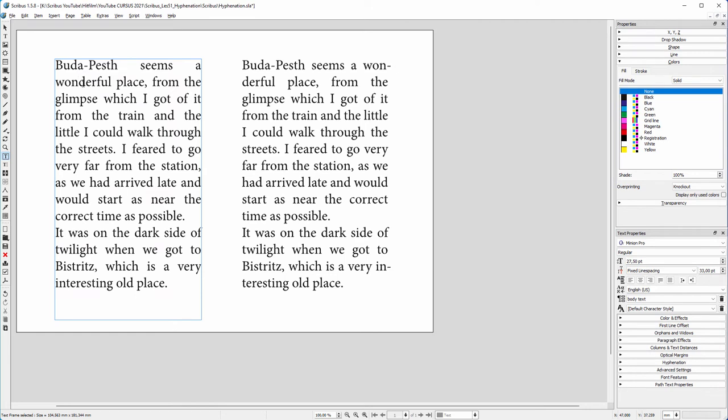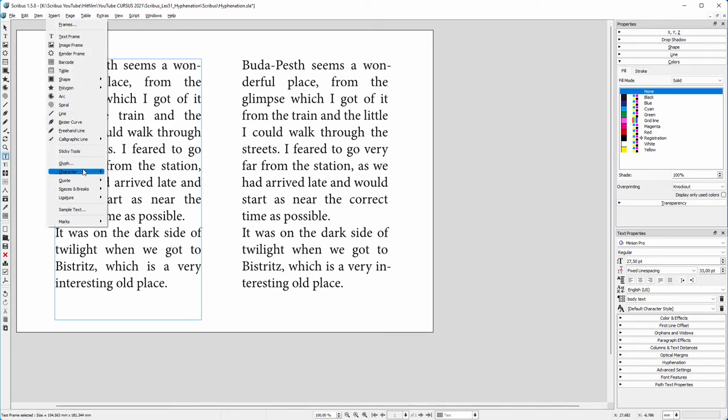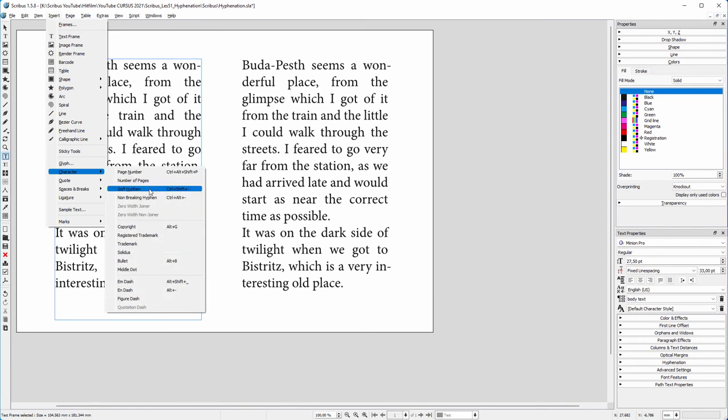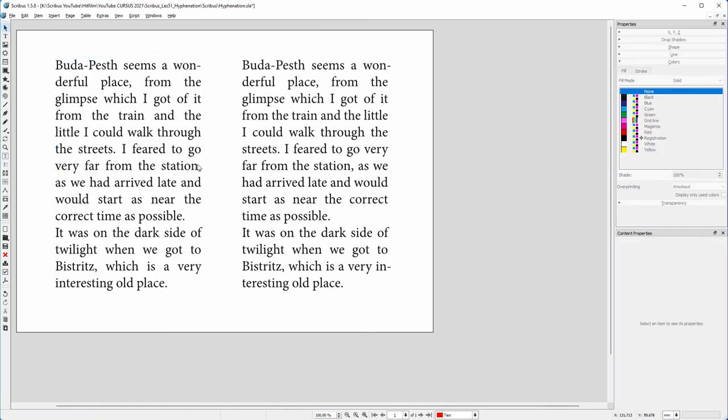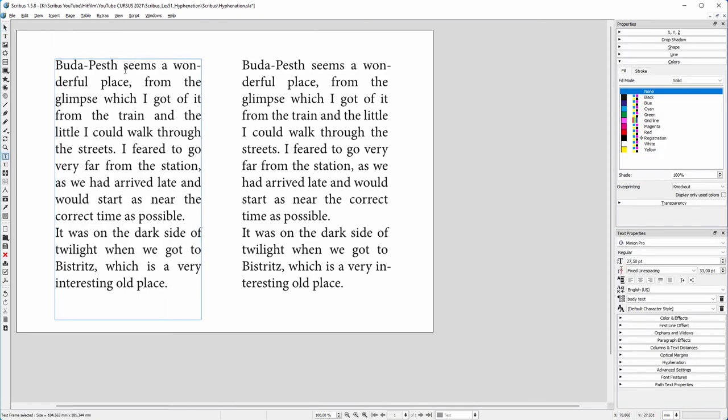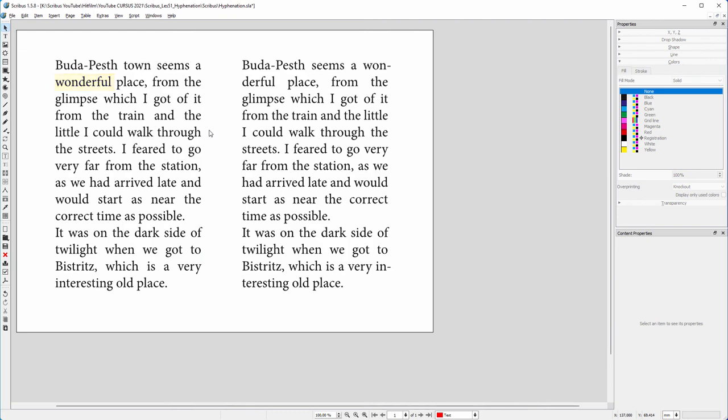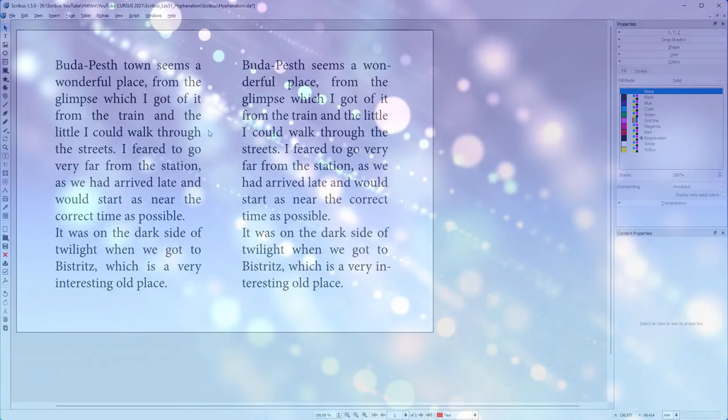I insert a soft hyphen in the word 'wonderful.' I hold down Control and Shift and then place the hyphen. You can also find the soft hyphen by going to Insert > Character > Soft Hyphen. When I insert text and the word 'wonderful' is pushed to the next sentence, the hyphen will disappear. In the next lecture, we will look at kerning and tracking.